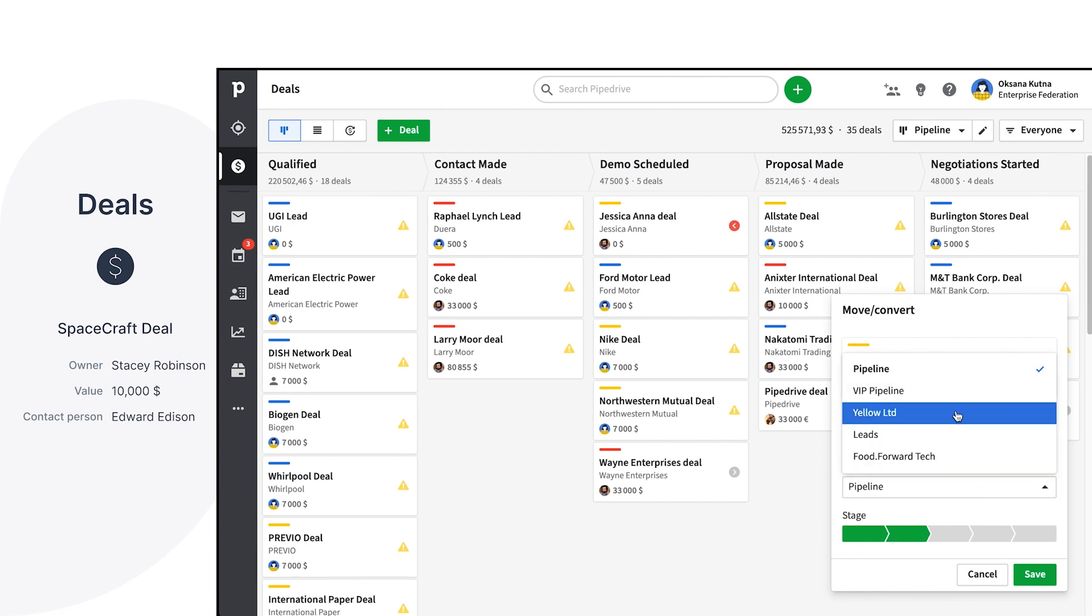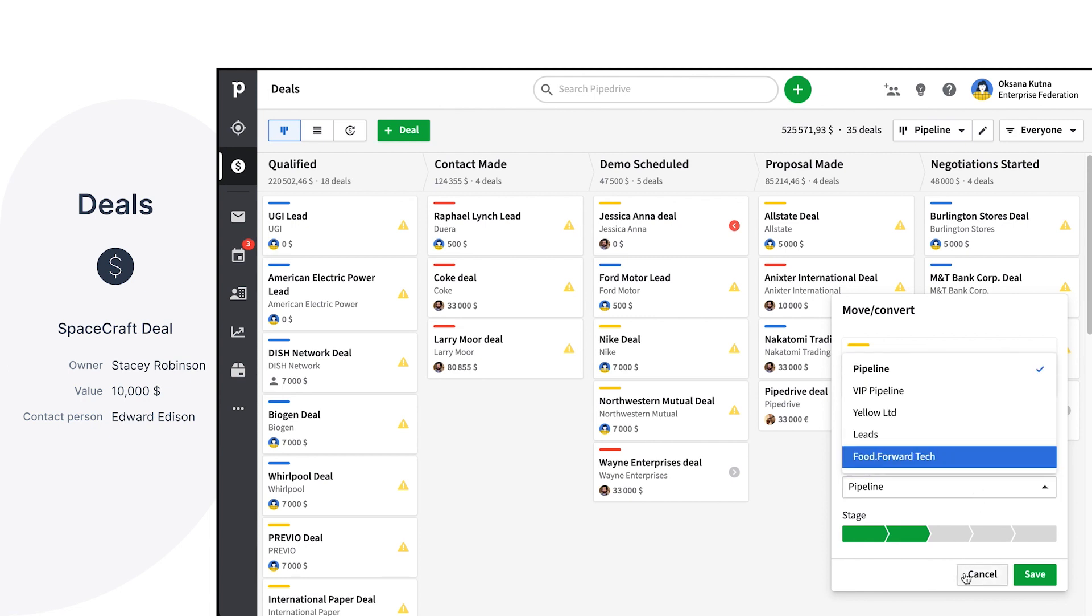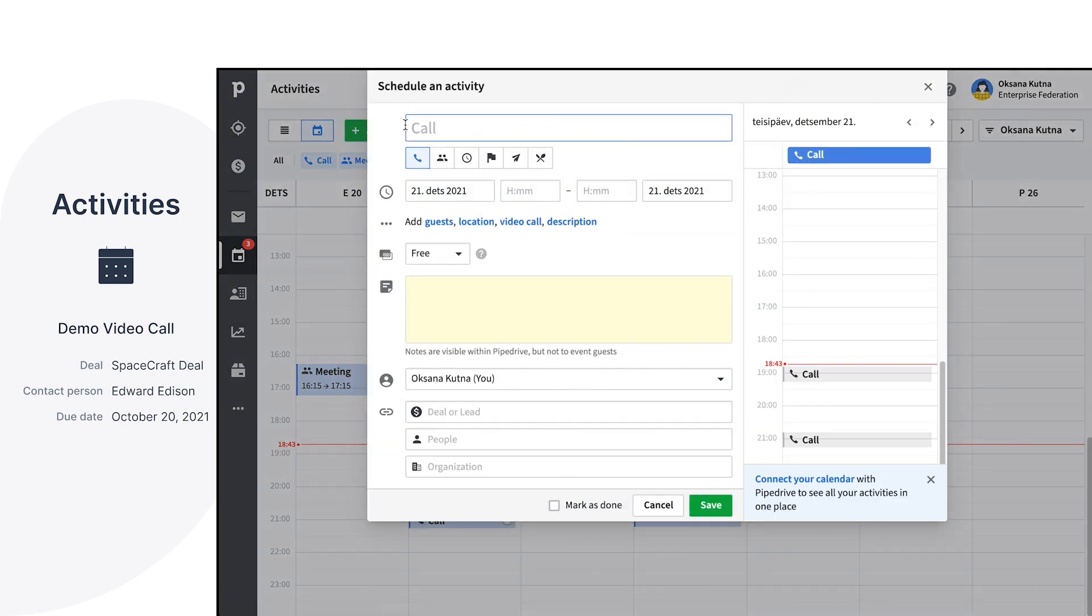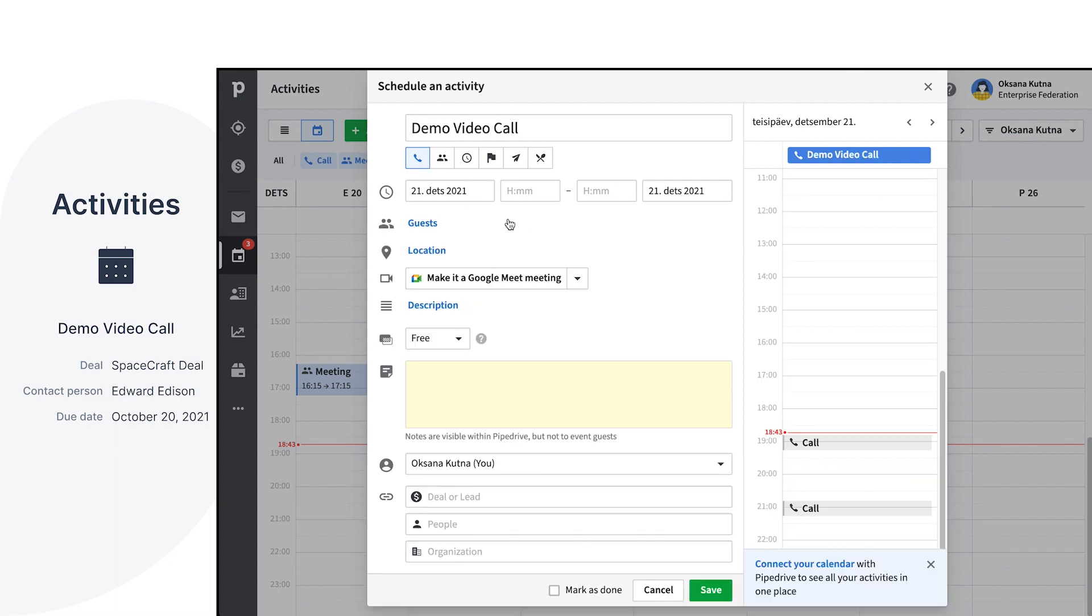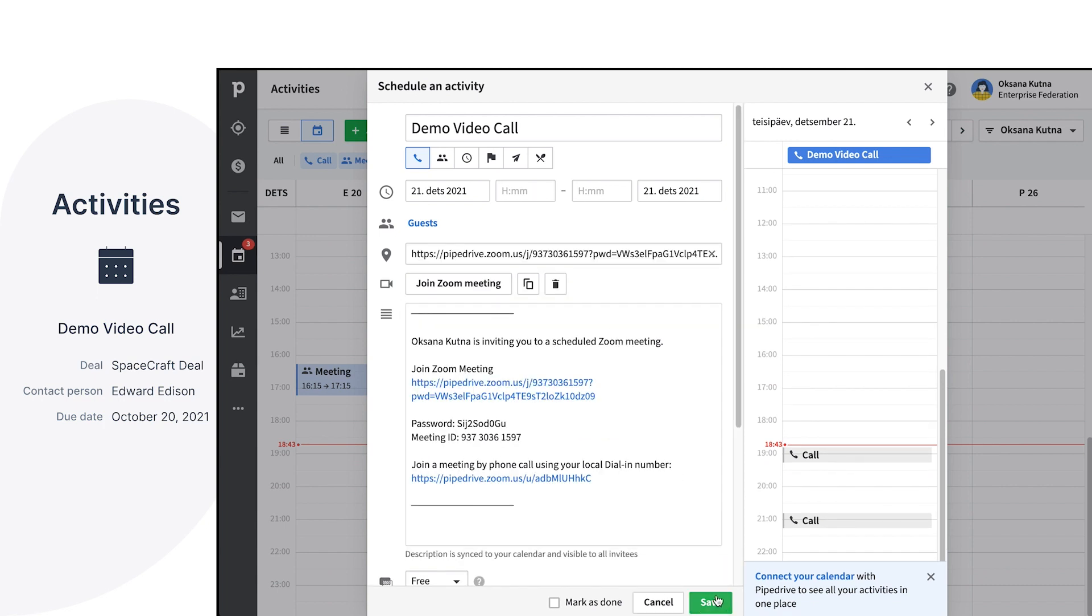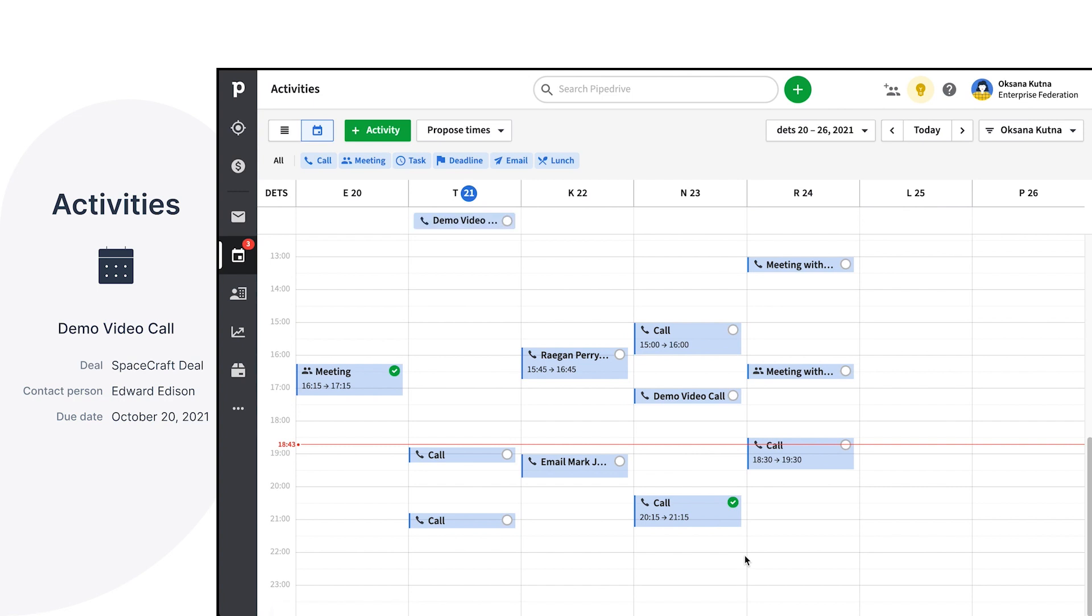But how do we actually progress a deal to the next stage? That's where the activities come in handy. It's essential to always have the next steps scheduled when you have an open deal in your pipeline, be it a call, a lunch meeting, or any custom type of activity you set up. In Pipedrive, you can keep track of all of that. And your activity calendar can be synced with most major calendar providers.